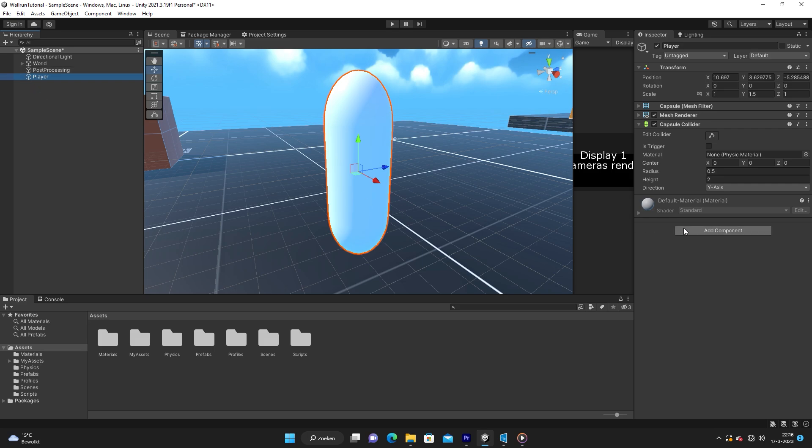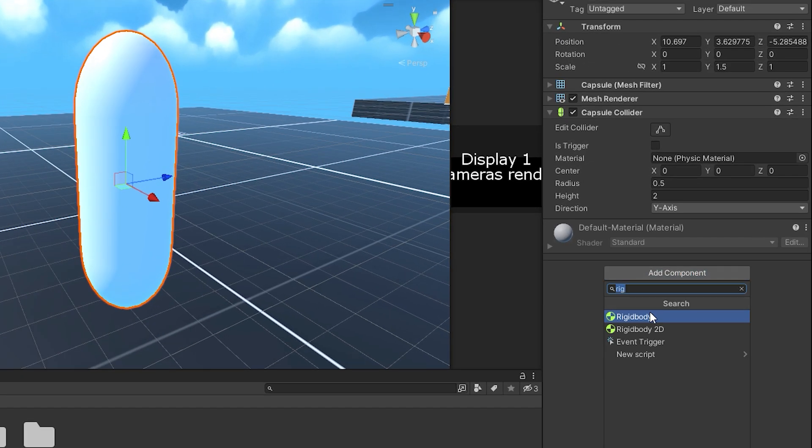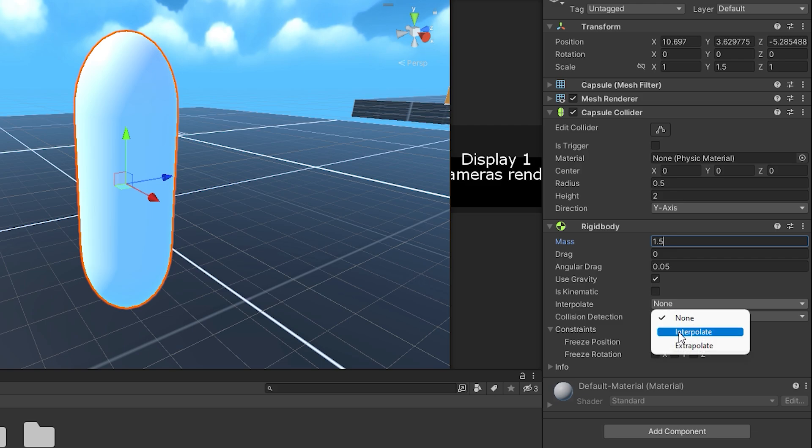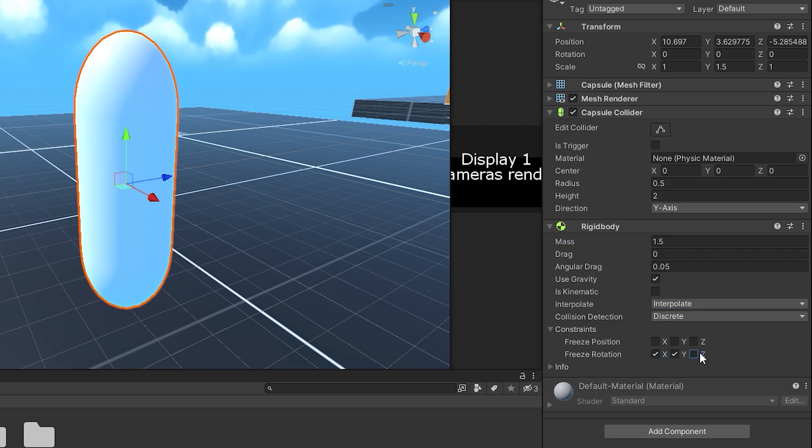On the rigidbody, I am going to up the mass a little bit and I am also going to make him interpolate. This will make sure that the camera and everything is smooth. We are also going to freeze all the rotations right here.